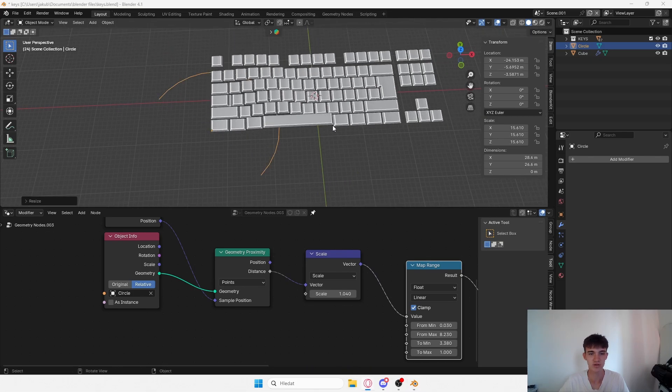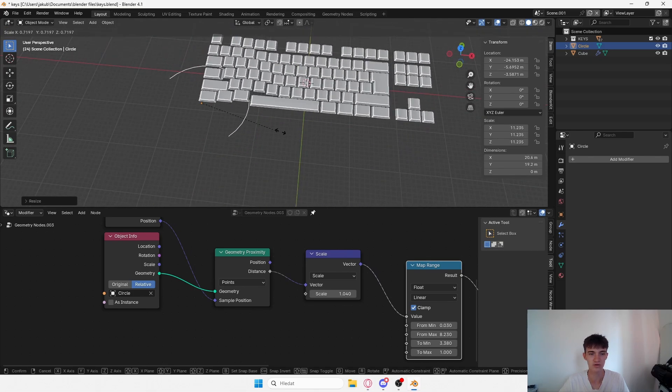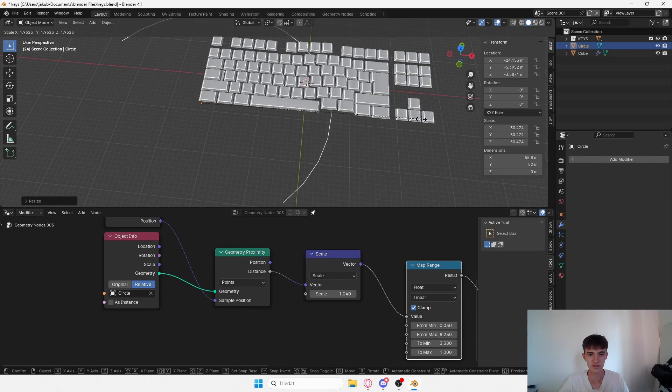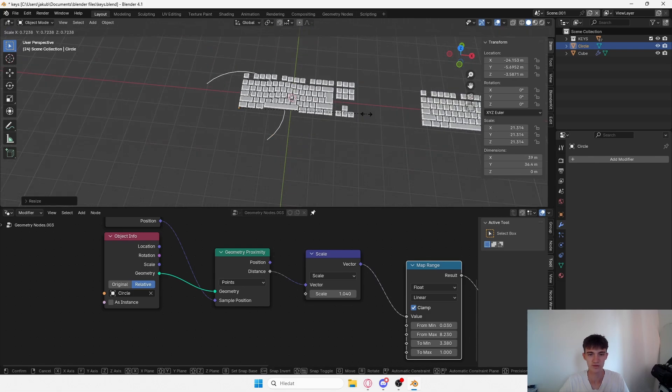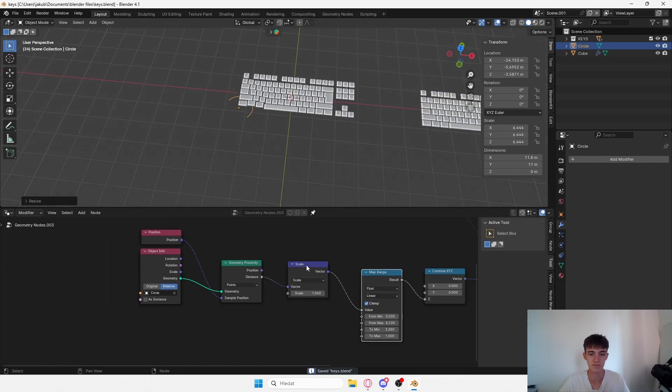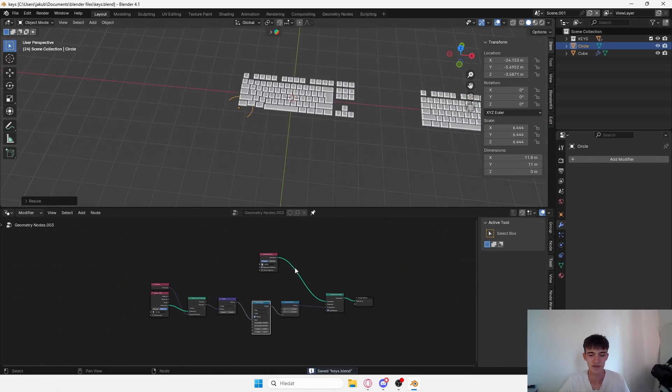Now if I move this one, you have like the transition going on. So we made a really cool animation just couple of clicks.